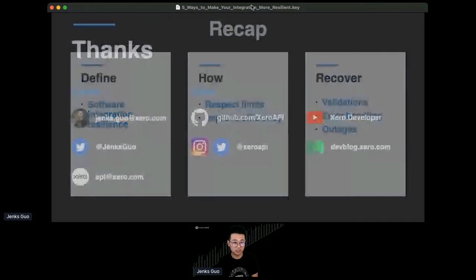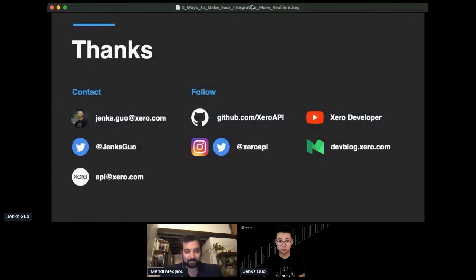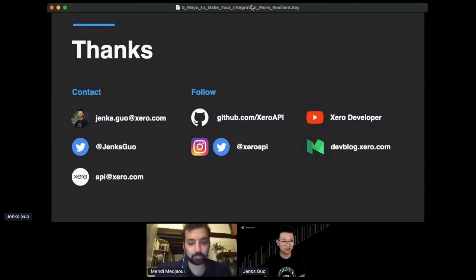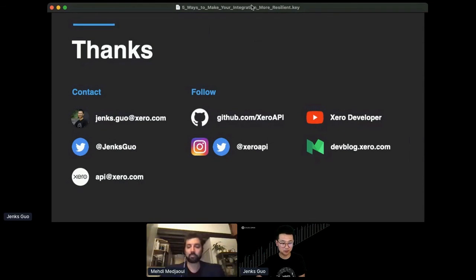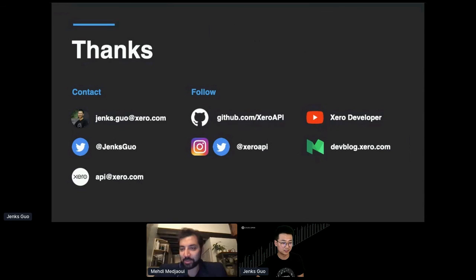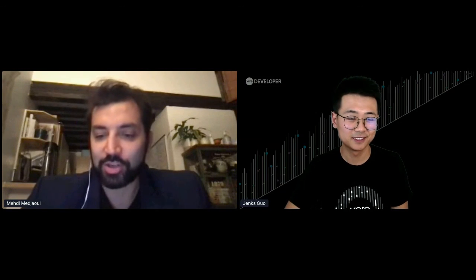That's all from me. My name is Jenks again. You can reach out to me in those channels. Now I believe it's question time. Yeah, we have two minutes because we were late on the previous one. Question from Phil Nash: Are you able to encourage use of these strategies through your API client libraries?